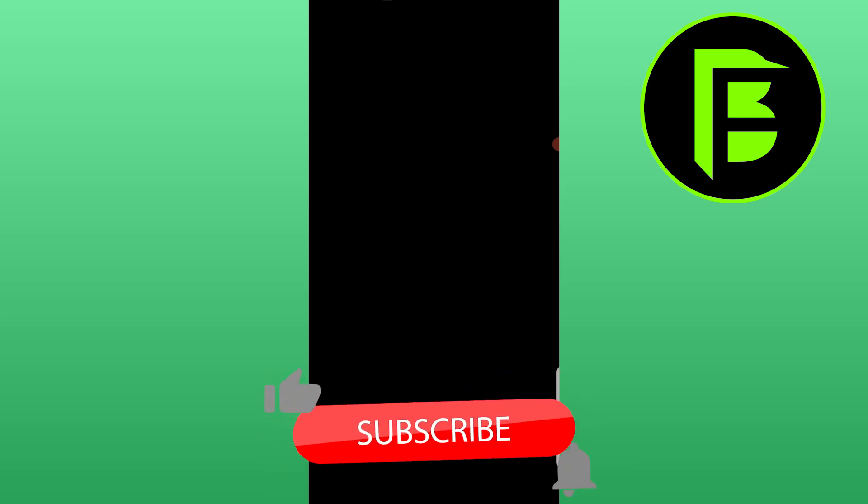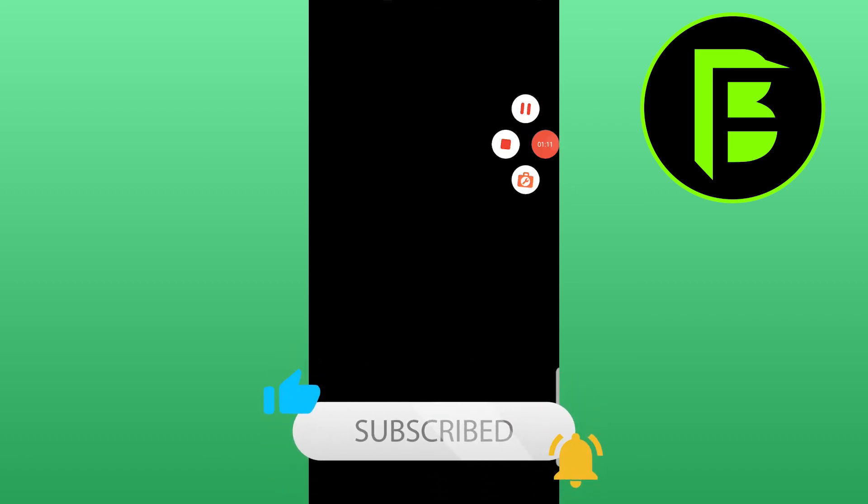So that would be it, guys. Thank you for your attention, and if this video was helpful, please comment down below. Bye!